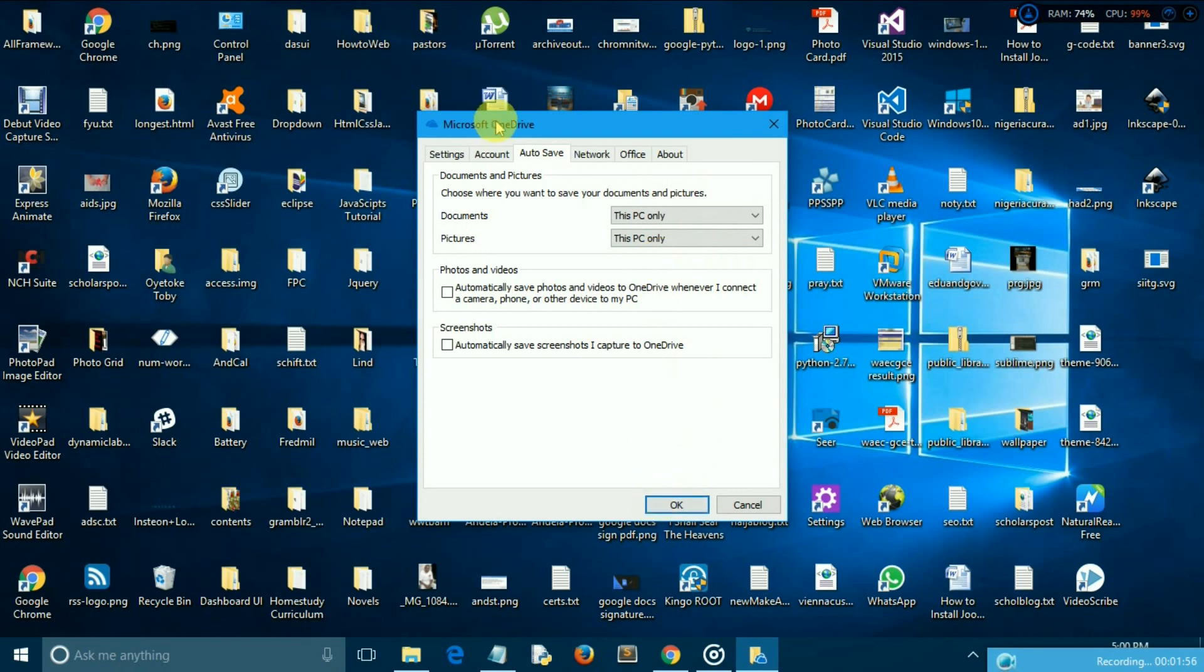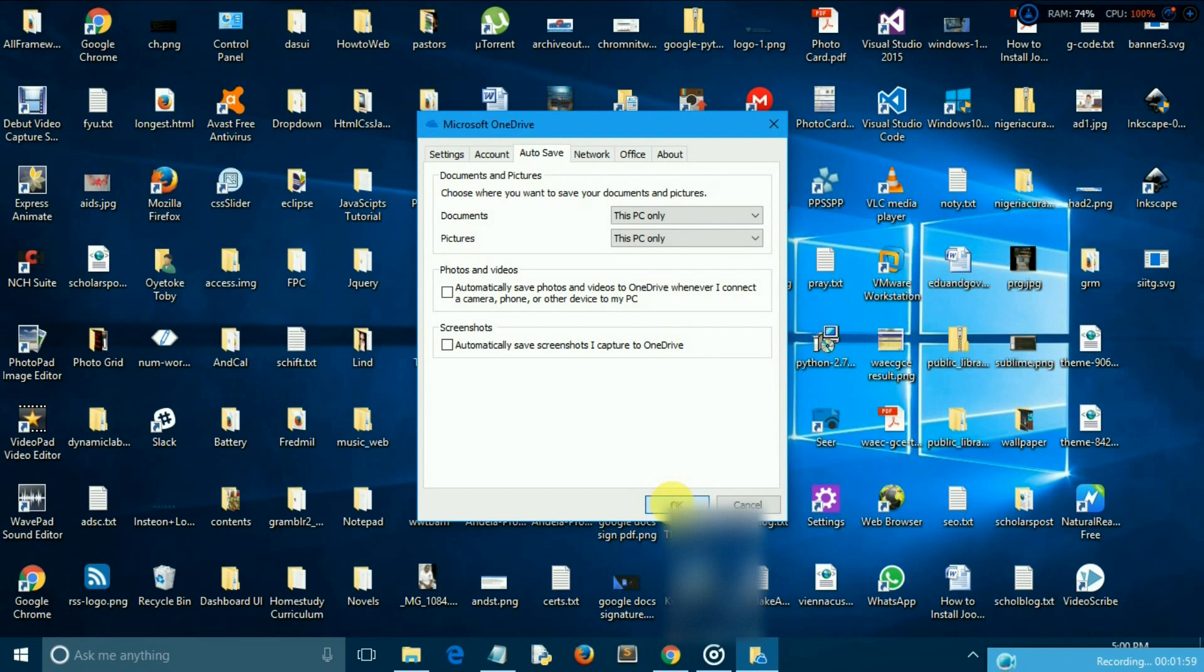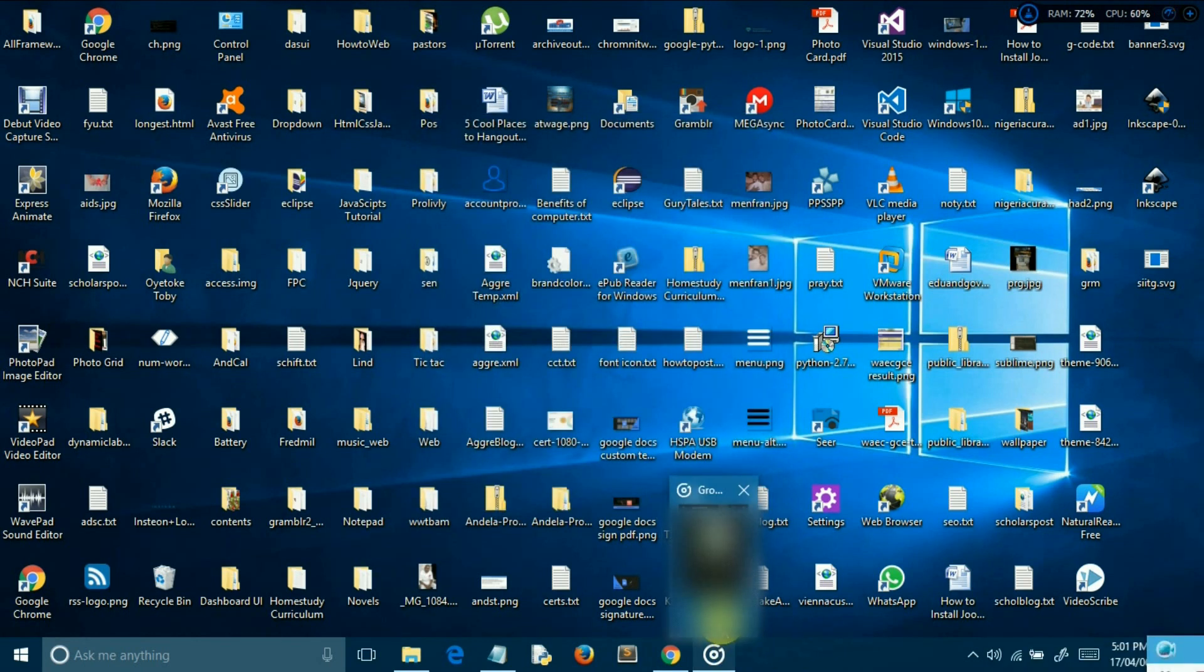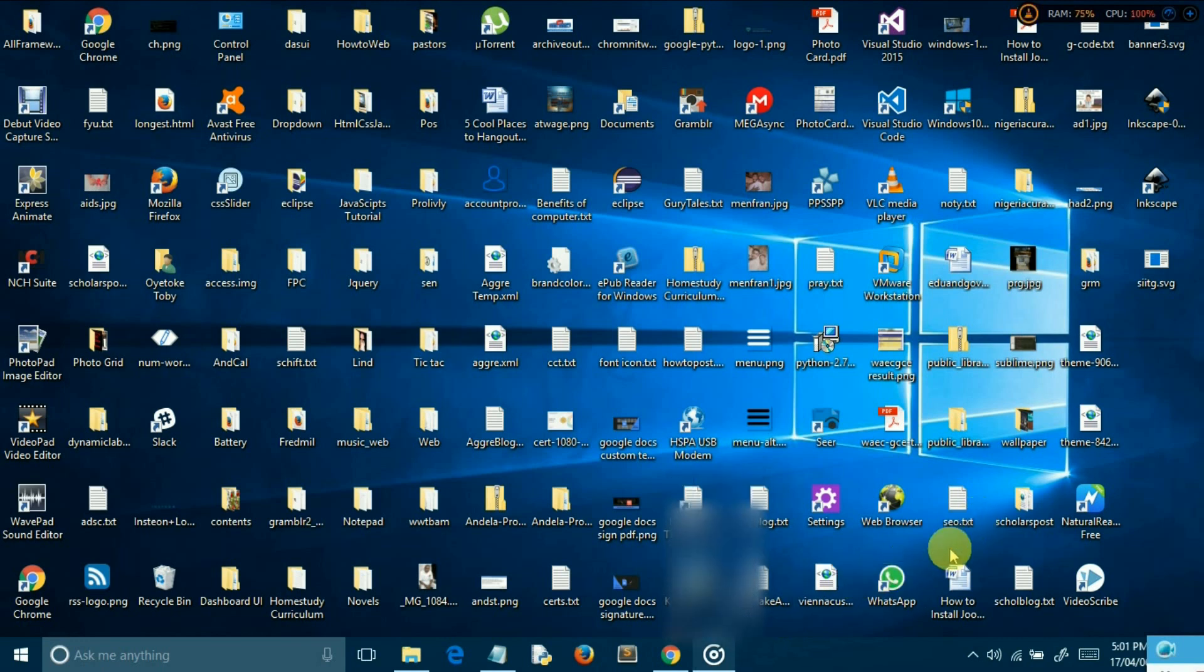Then click on OK to save and apply the changes you made. The next thing to do now is to hide the OneDrive from showing up in File Explorer's sidebar.